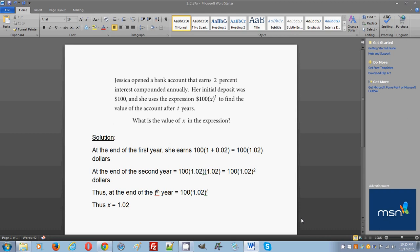Let's read the problem. Jessica opened a bank account that earns 2% interest compounded annually. Her initial deposit was $100, and she uses the expression 100 times x to the power of t to find the value of the account after t years. What is the value of x in the expression?